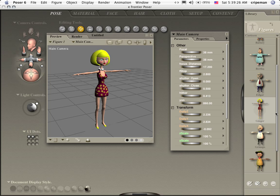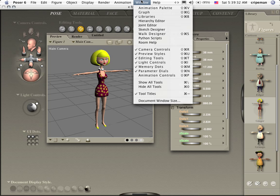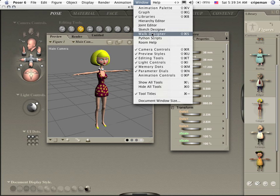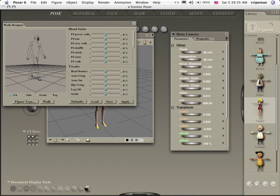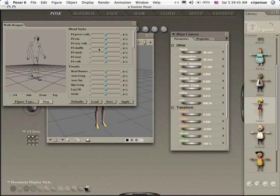Now you notice I have Ginger from our cartoon library loaded up. Let's go ahead and give her an animation. Let's go to Window, Walk Designer and you notice that when it starts up there's a standard walk. Let's go ahead and stop that.